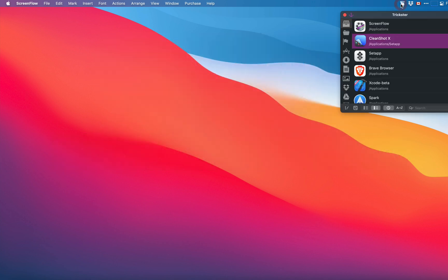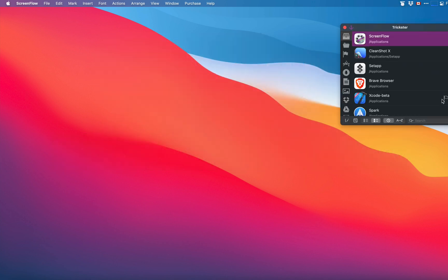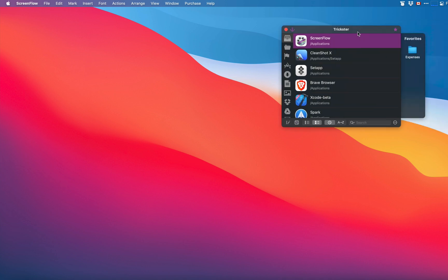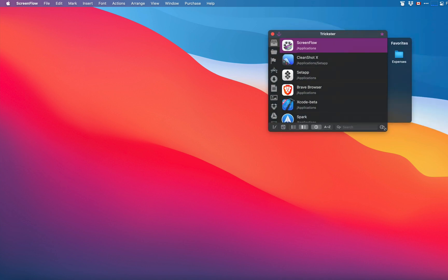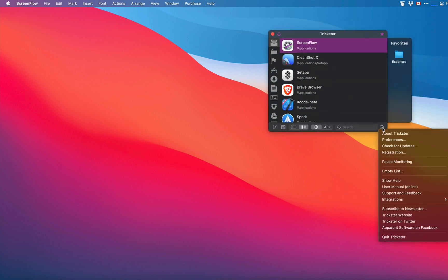First thing we do is open Trickster and in its menu find integrations and select DevonThink.